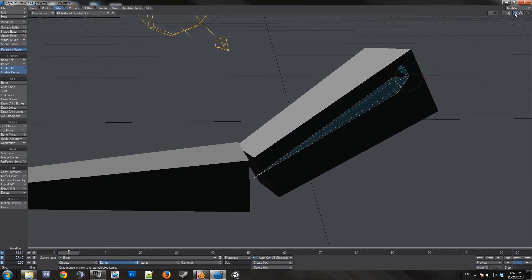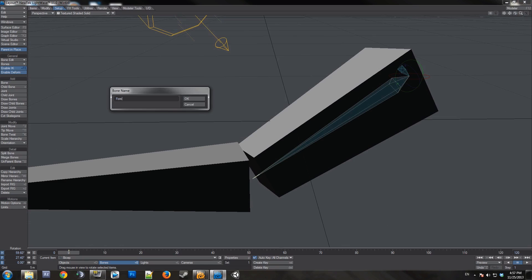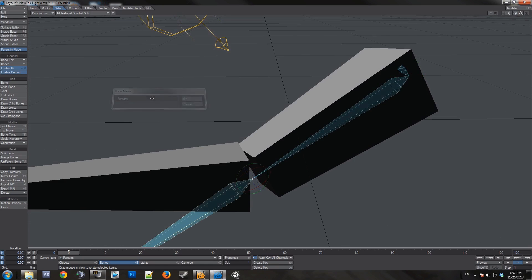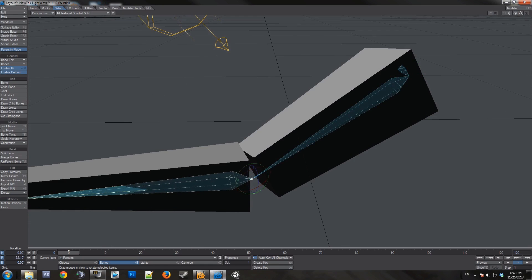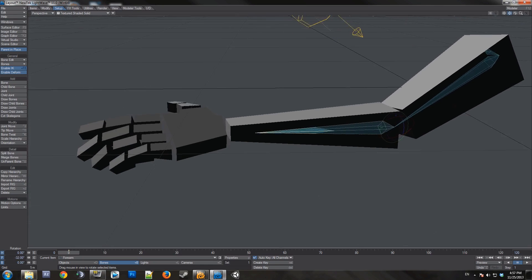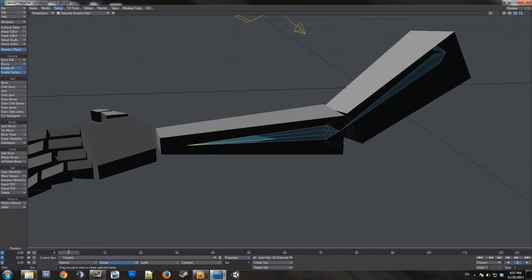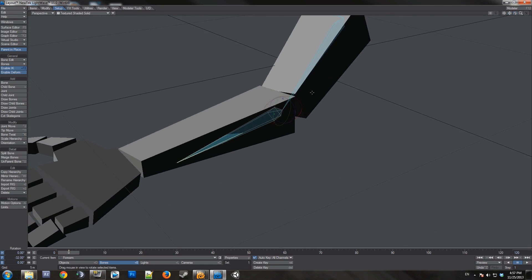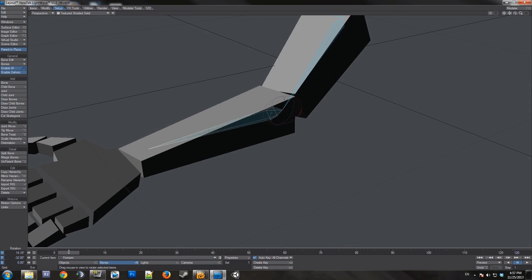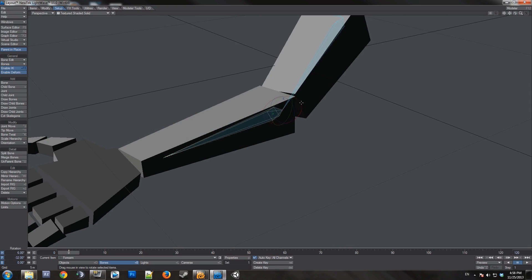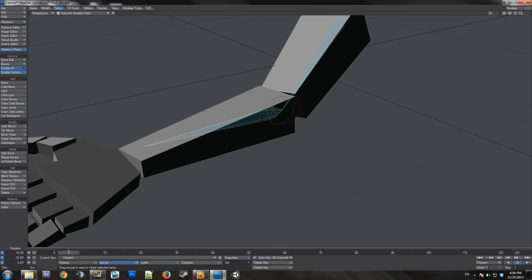Now for the next bone, we'll press equals for the next child bone. And we'll call this forearm. Now if you look, the way this axis is, its angle is not letting me rotate the bone correctly.